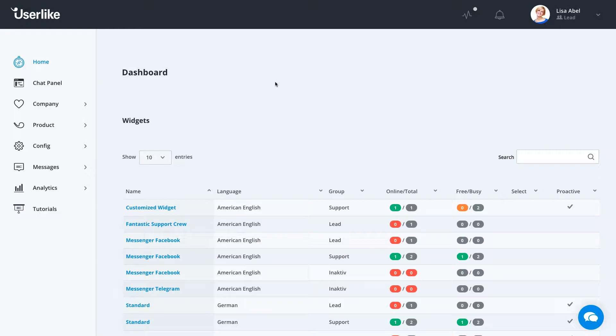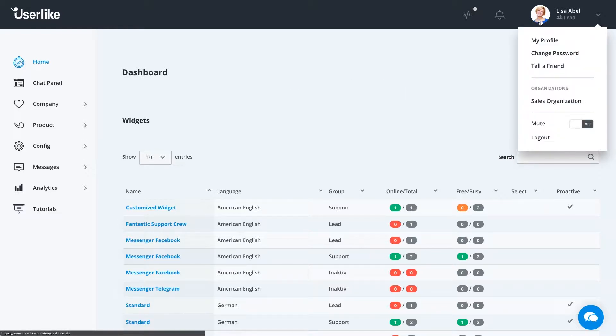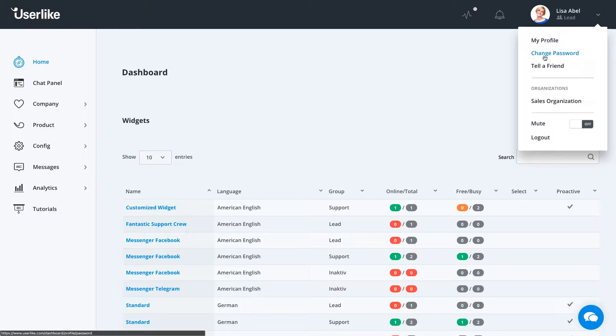On the dashboard, you can see everything available to you, including different configurations, as well as in the upper right, you can see your profile. Once selecting that, you can see your options to change your profile, change a password, tell a friend, mute all notifications, or just log out.